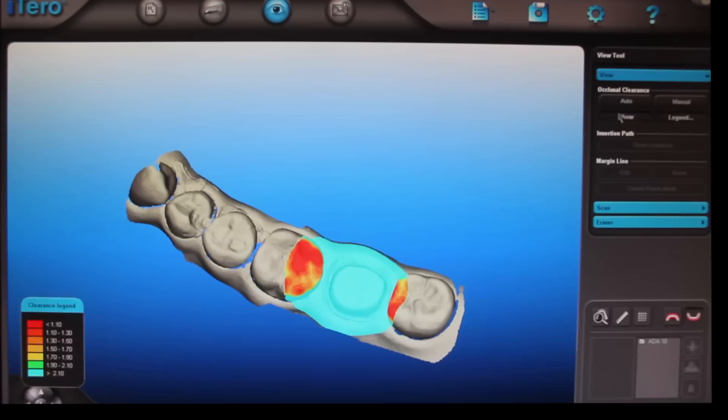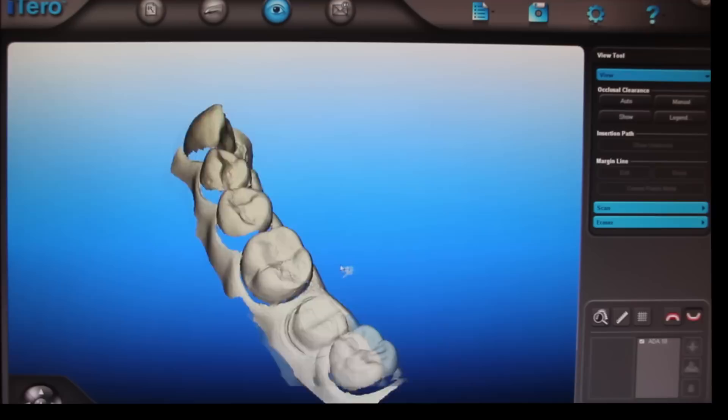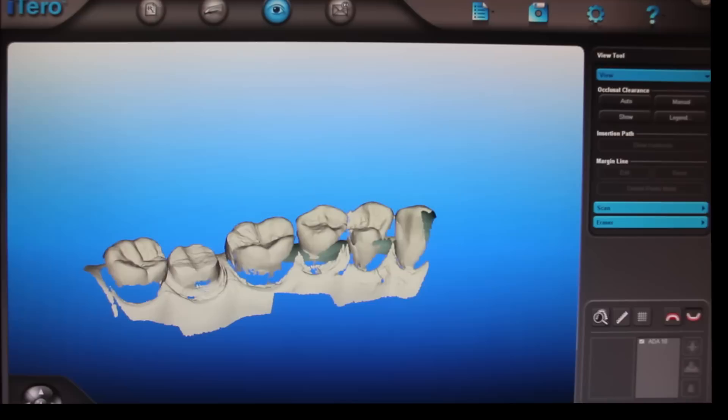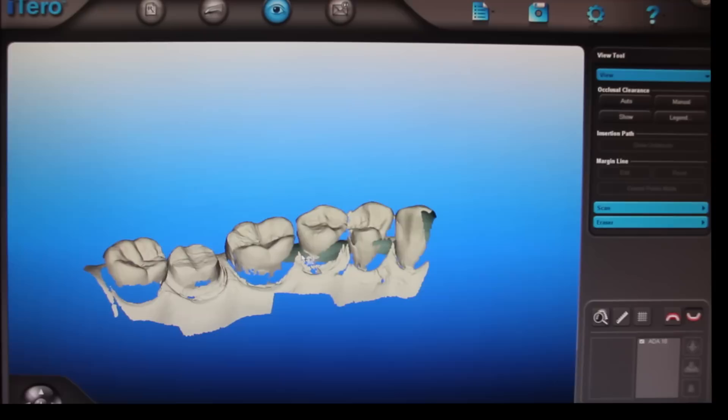And then we can turn the tooth on its side. You can make sure you have all the information you need, which in this case we do. Any little spots like this one here, you can extrapolate that in and it's not going to affect anything. But if you would see that on a margin somewhere, or on a contact of an adjacent tooth, then you'd want to go back and add a scan to that.